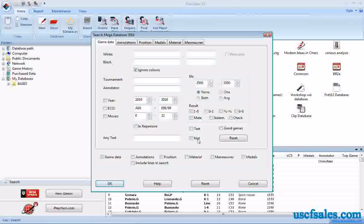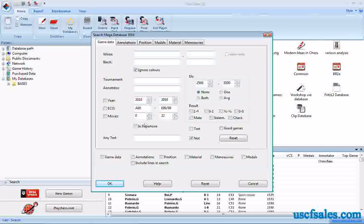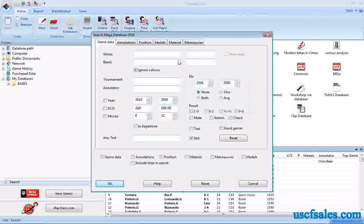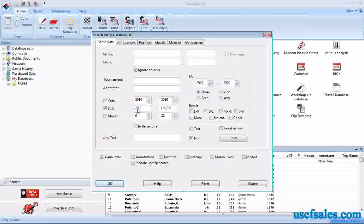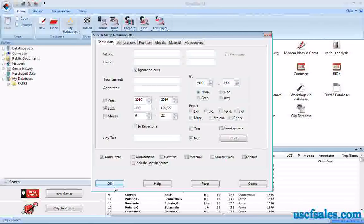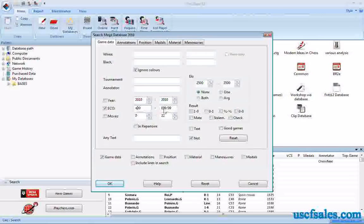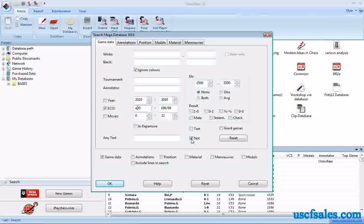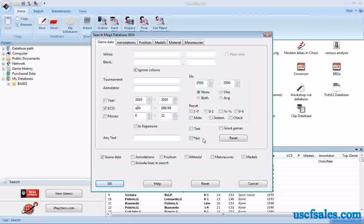Then there's the Not button, which is interesting. Basically, anything you type into the search mask will be excluded from the search. For example, if I typed in E00 to E99 and clicked Not, it would pull up all games with ECO codes A00 to D99 and leave out E00 to E99. It's a reverse search — if you want to exclude something, type it in the search mask and click Not.